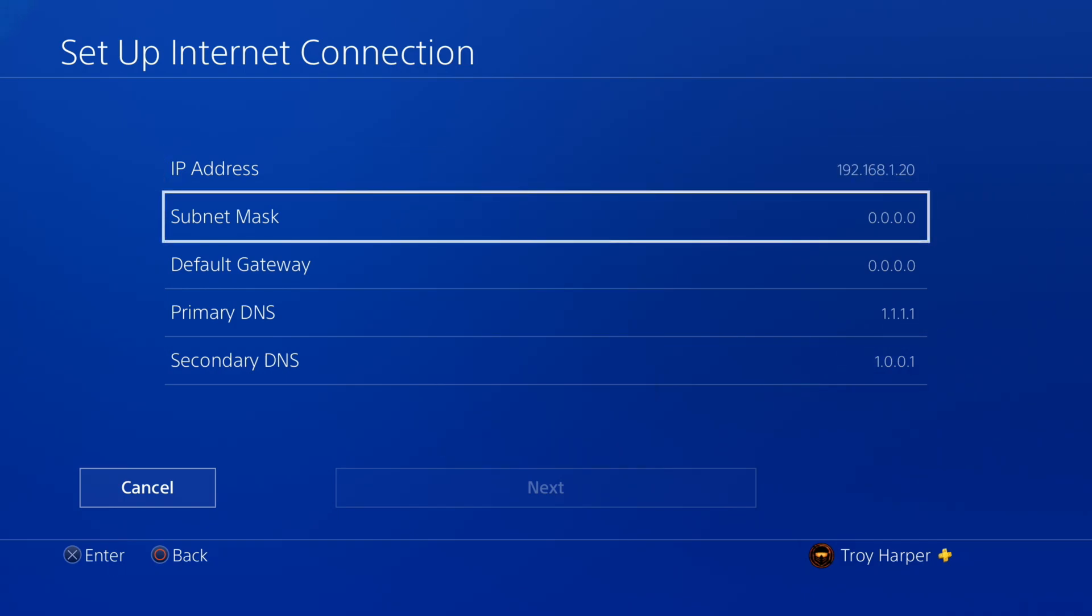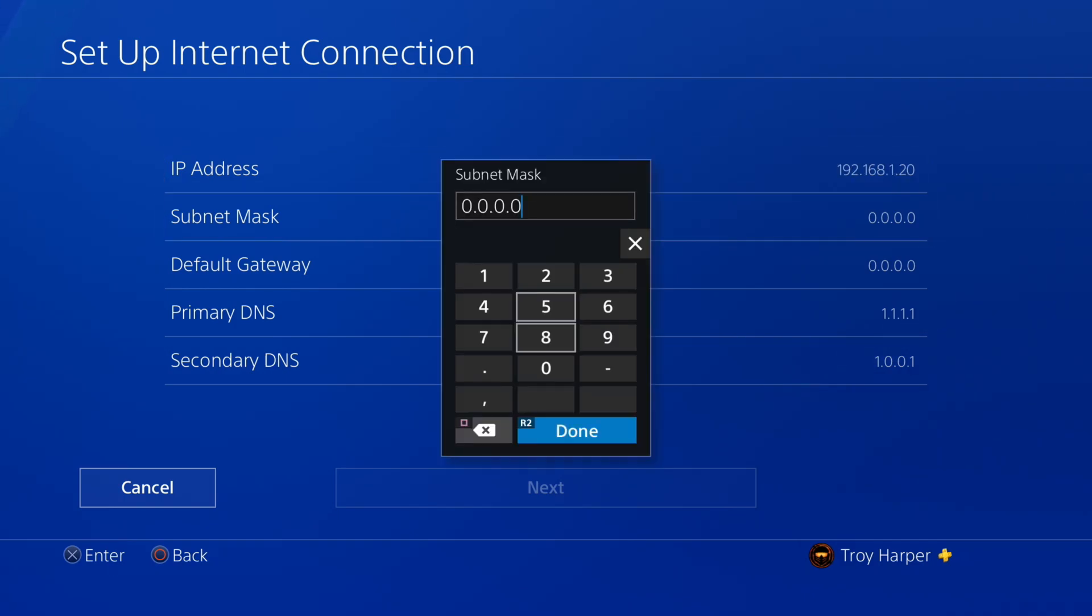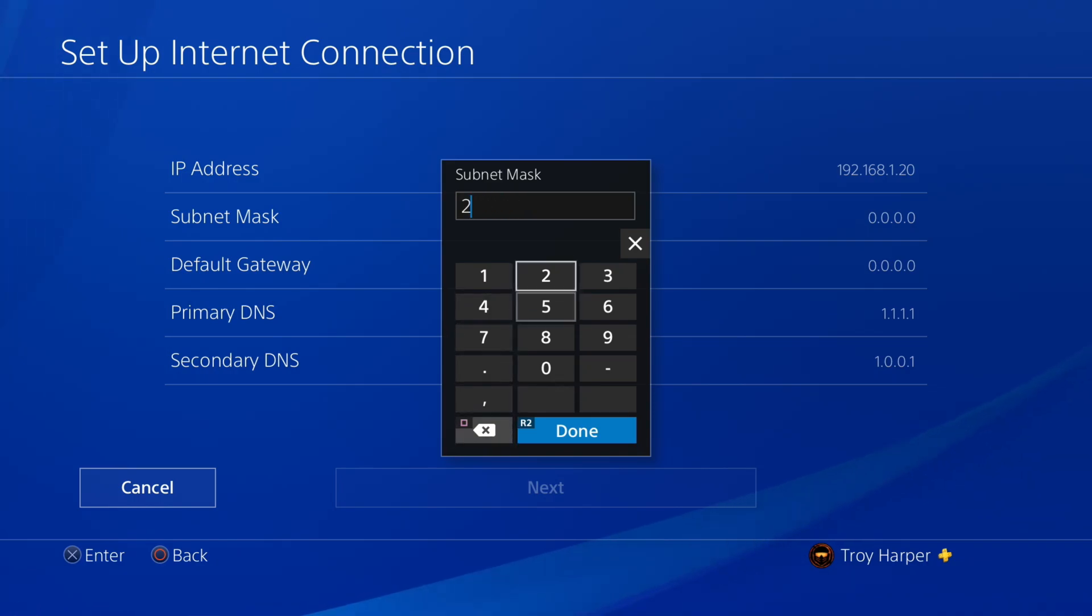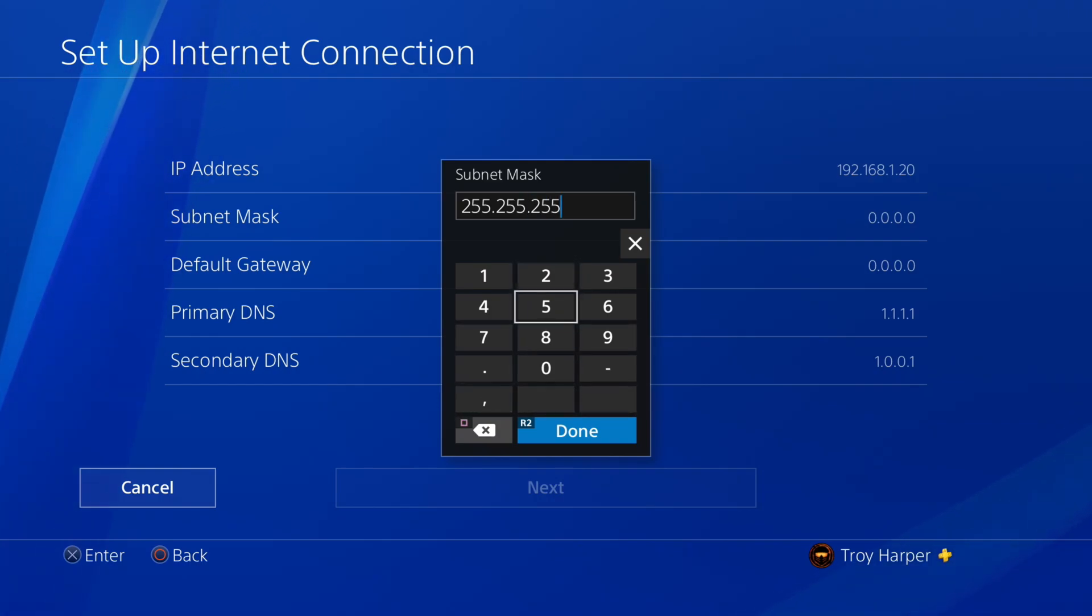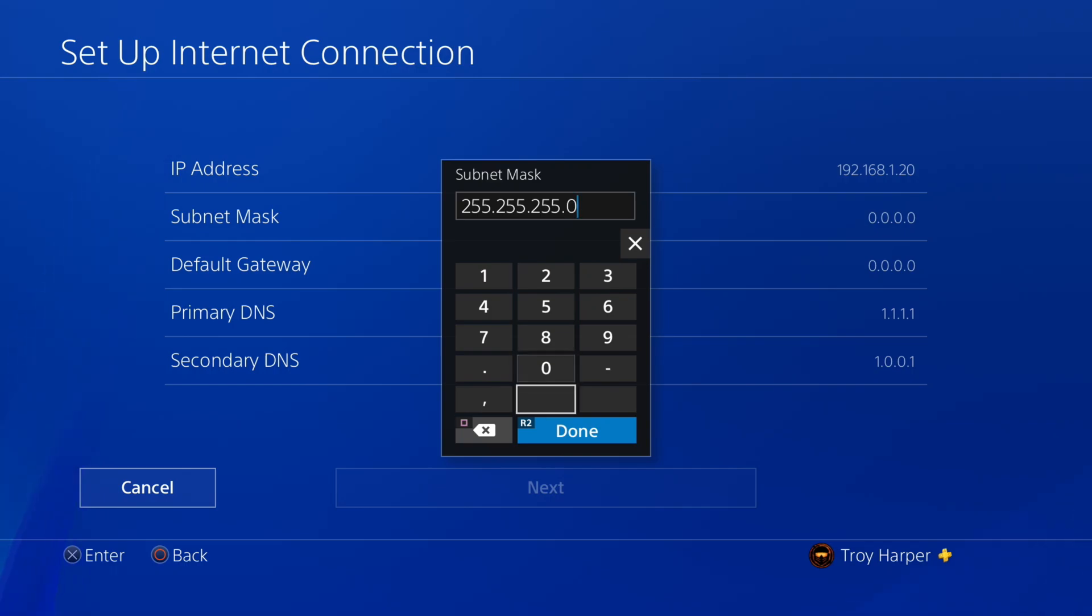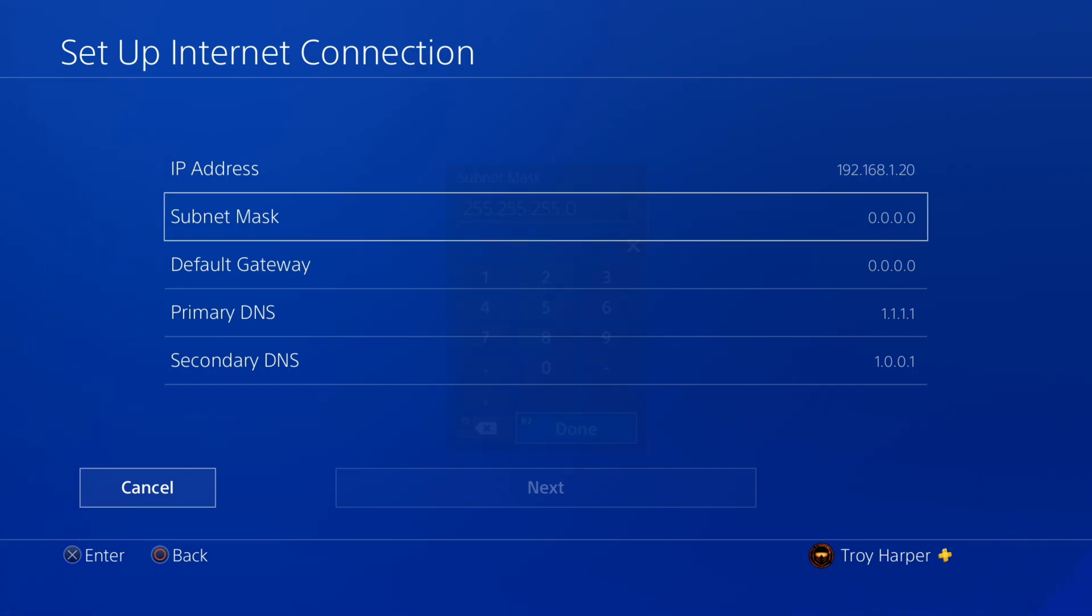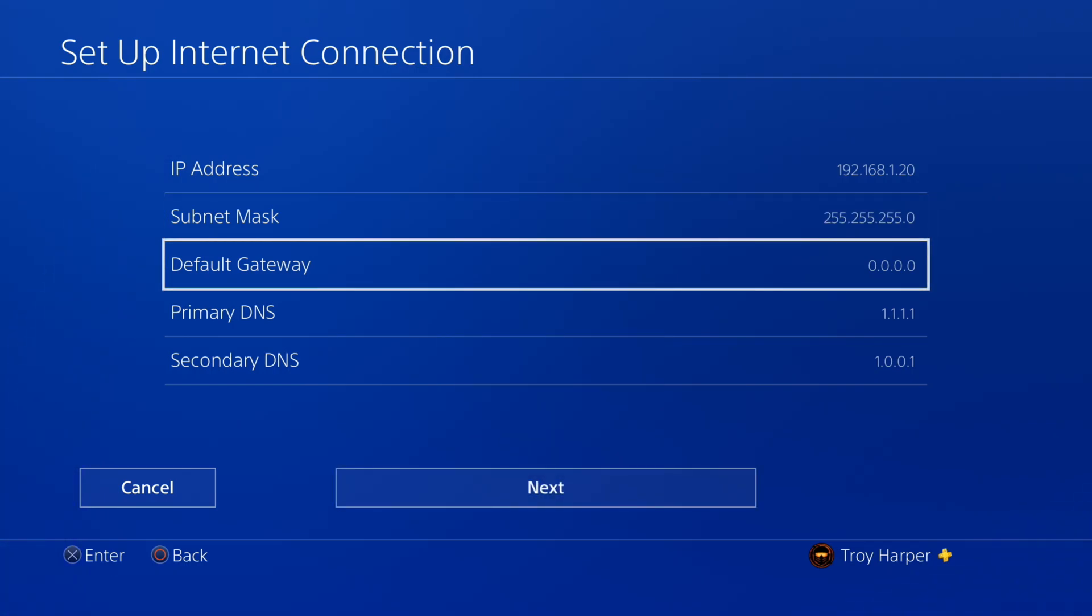Now we are going to enter our subnet mask. Simply enter the subnet mask that you wrote down in a previous step. For most people, this will be 255.255.255.0, however, yours may be different.